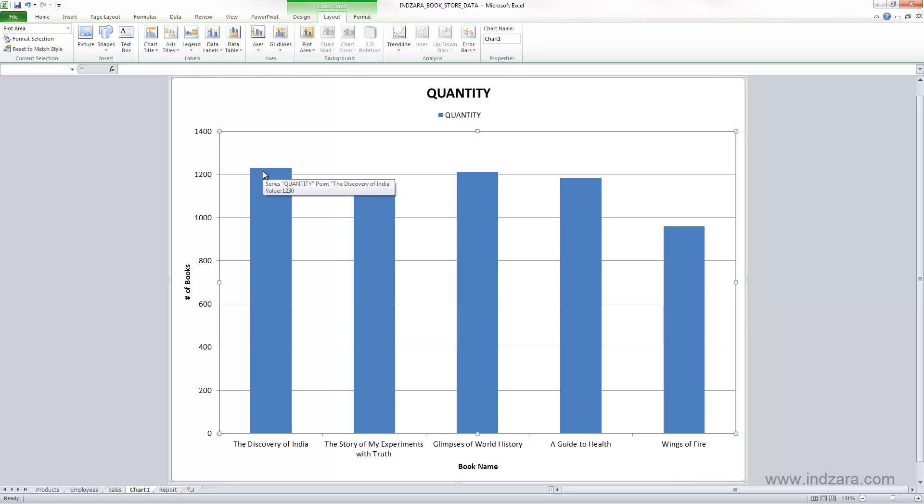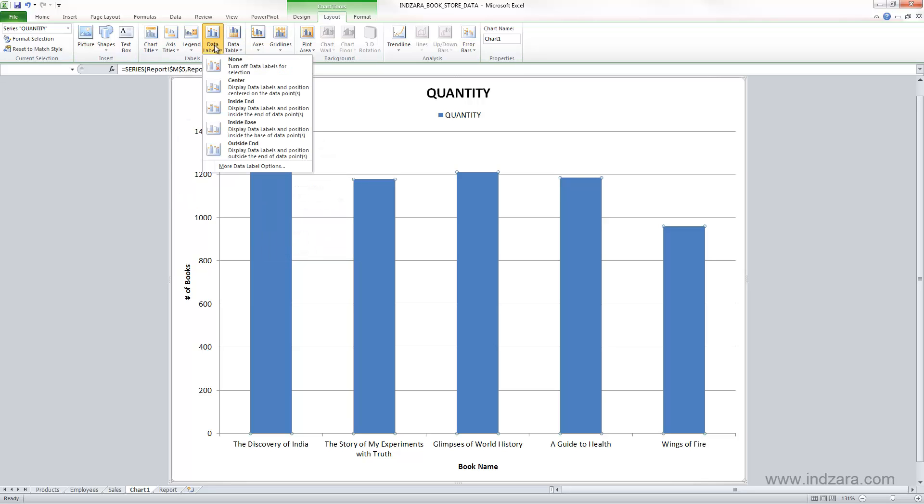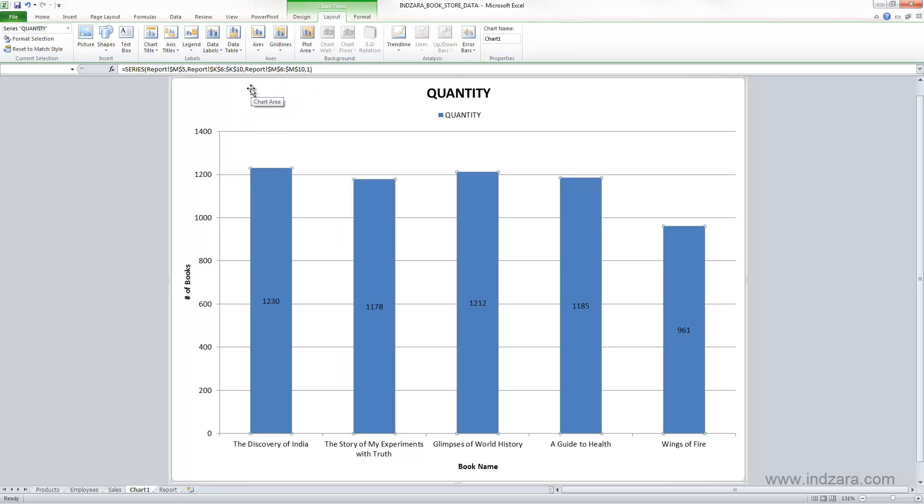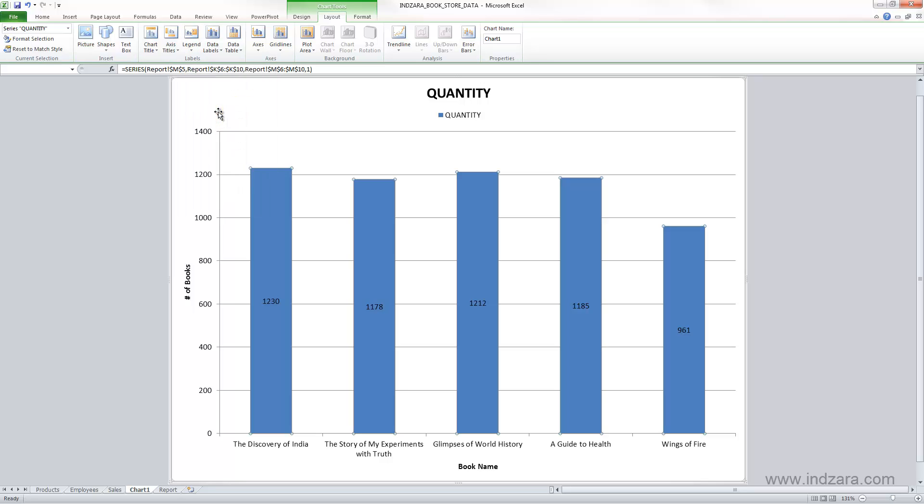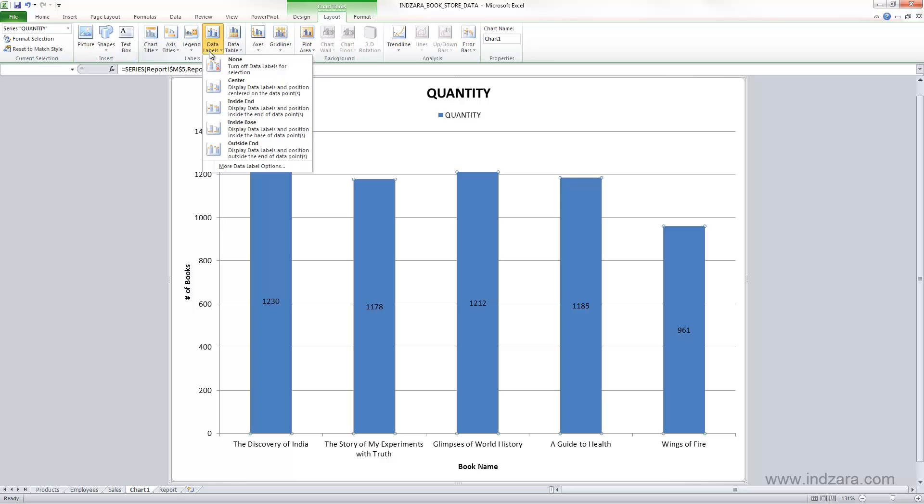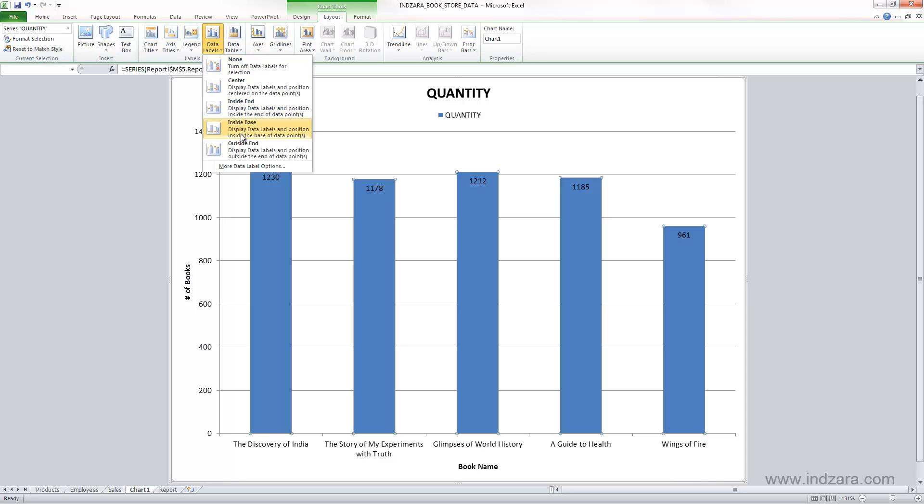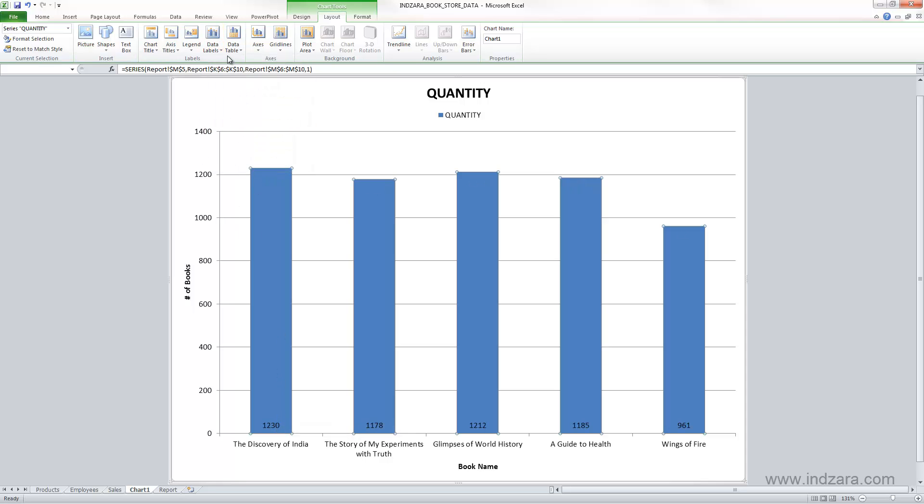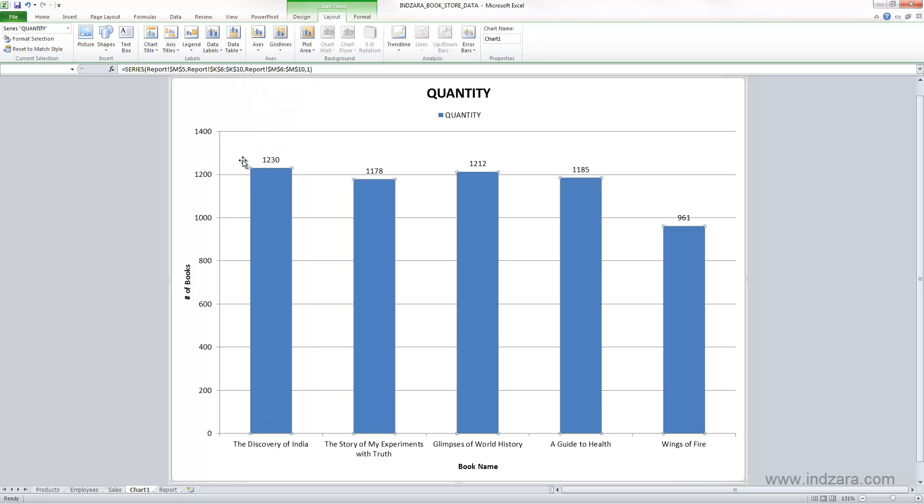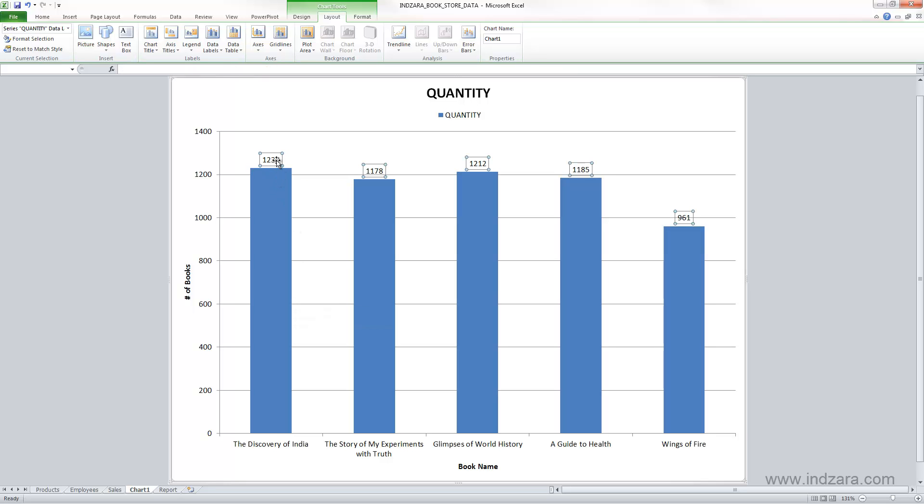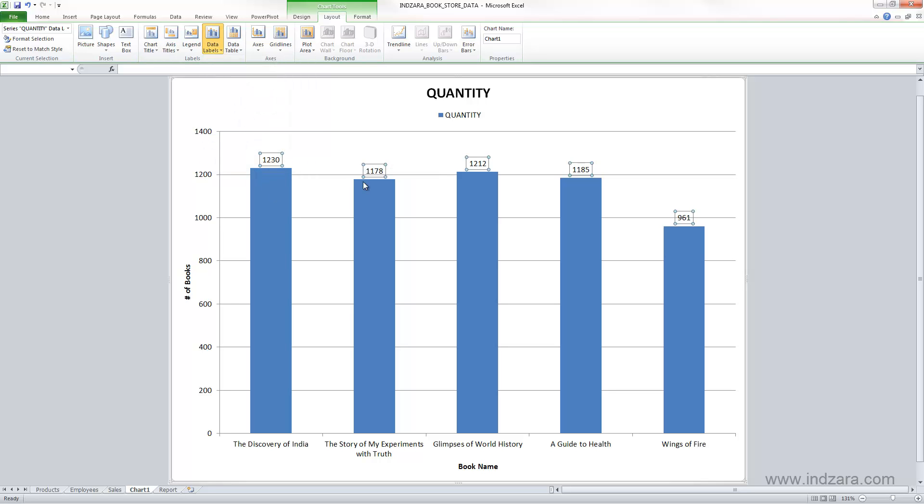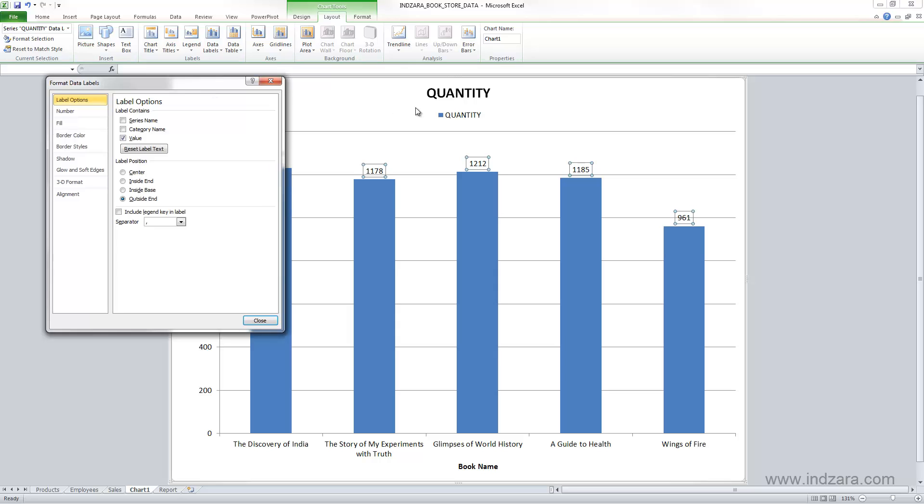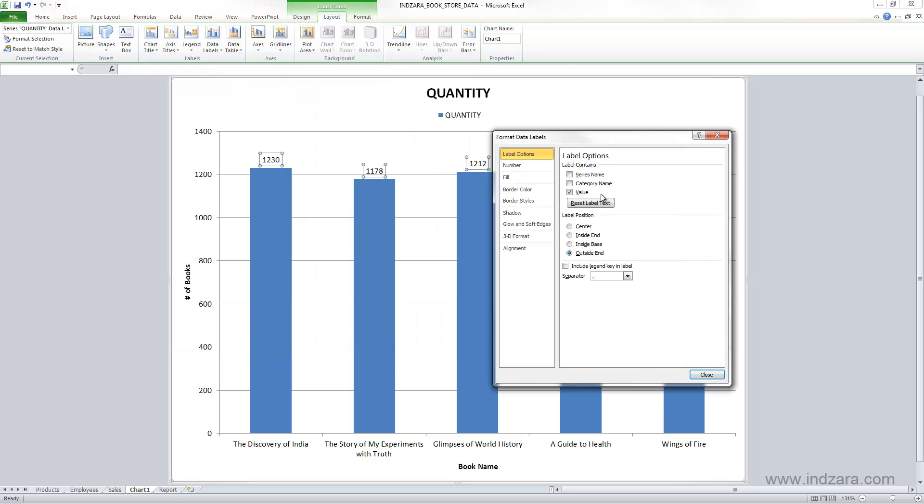For that, Excel gives an option where we can actually add data labels like this way. You can also go here and say show me the data labels in the center, so it shows in the center of this column. You can also choose Inside End, which shows it inside the column, and then Inside Base, which will be here. So you can control where it's shown. You can also choose Outside End, which shows above the column. This data label can also be controlled by the different formatting options which you can see when you open More Options.